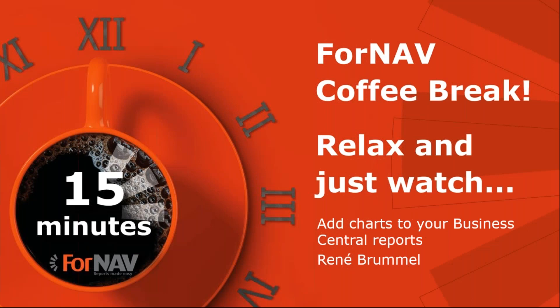Hi and welcome to this ForNAV coffee break. My name is René Brummel. I'm a product specialist at ForNAV and I will be your presenter today. As this coffee break is live, you can ask your questions via the GoToWebinar question window. We will answer them at the end of the coffee break.